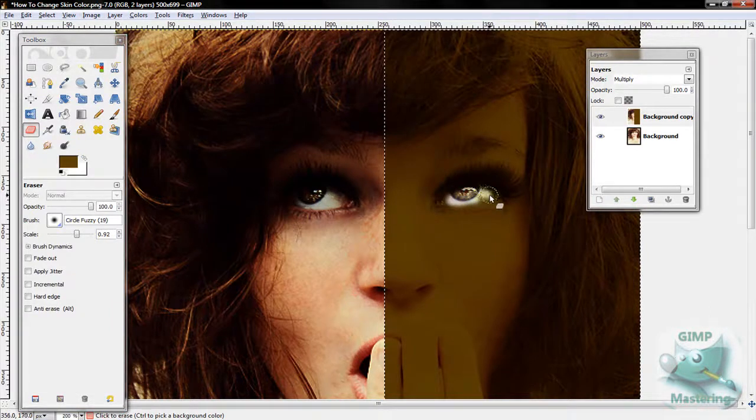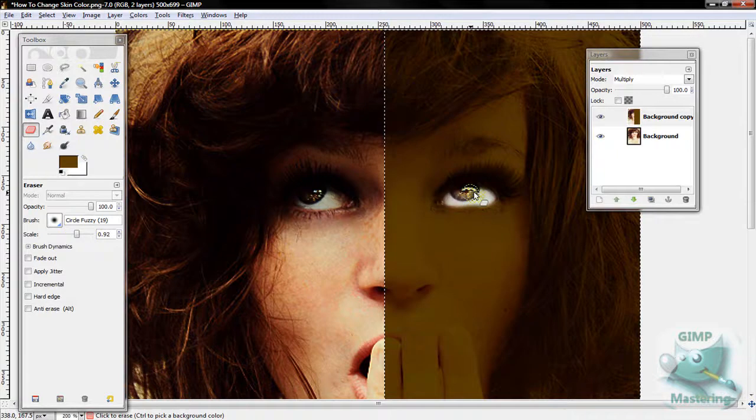Use the Eraser Tool to clean up where the skin's not at. So eyes, teeth, anything like that. Use the eraser so it returns to its original color.